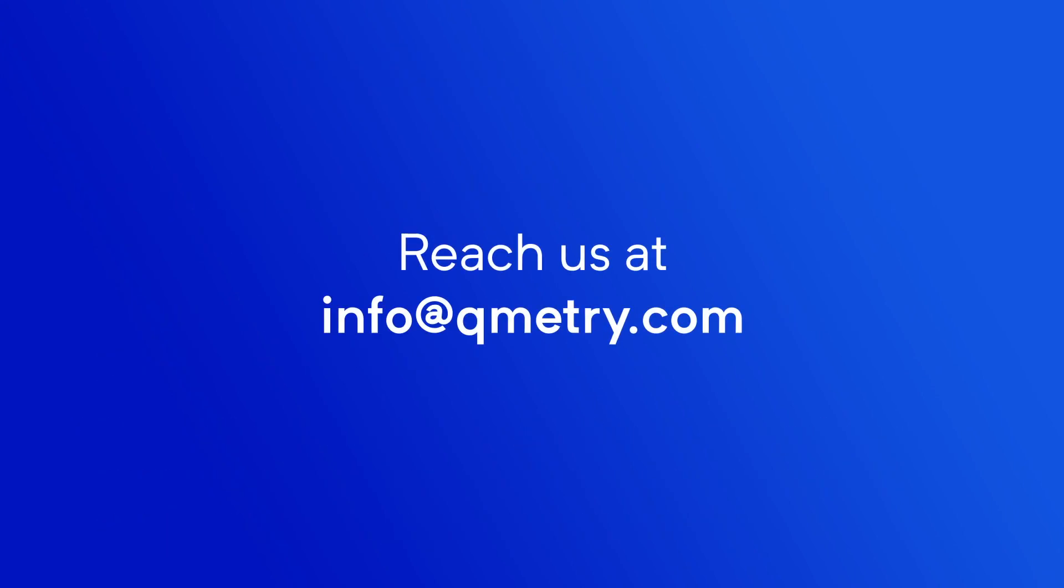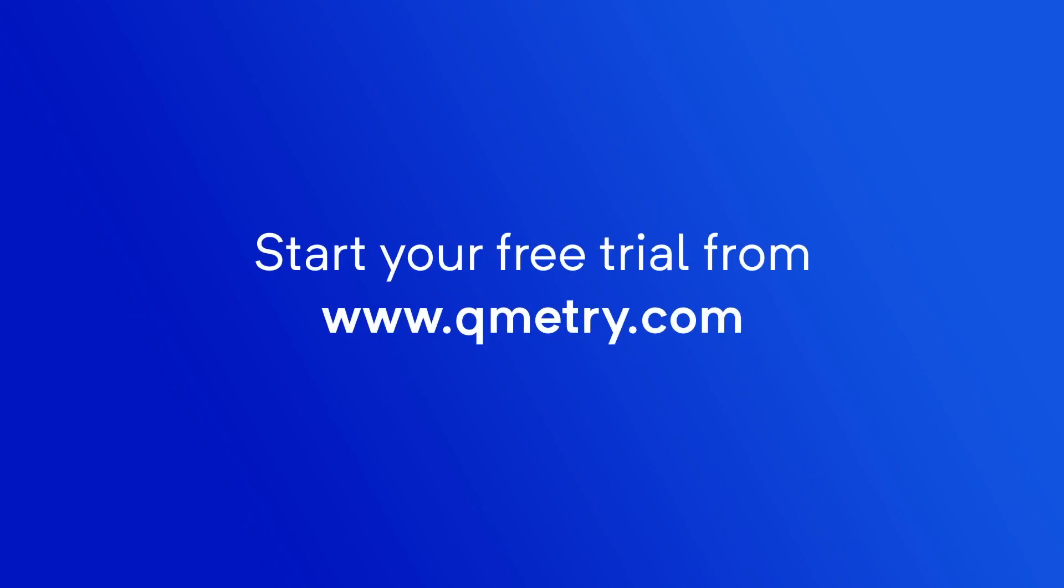I hope you liked this session on e-signature and found this insightful. If you have any query, feel free to reach us at info@QMetri.com or sign up for a free trial of QMetri from our website. Thank you.